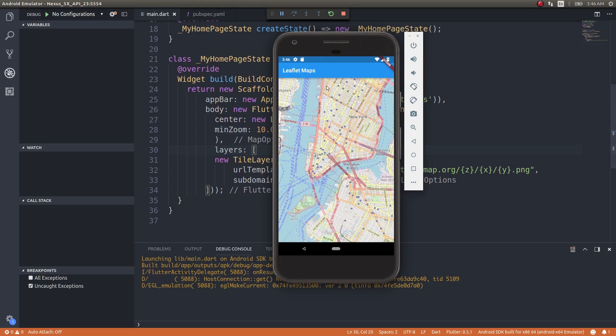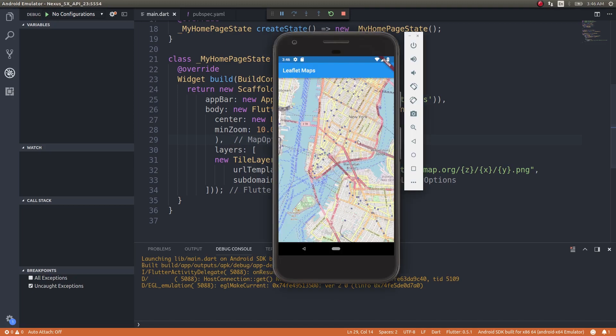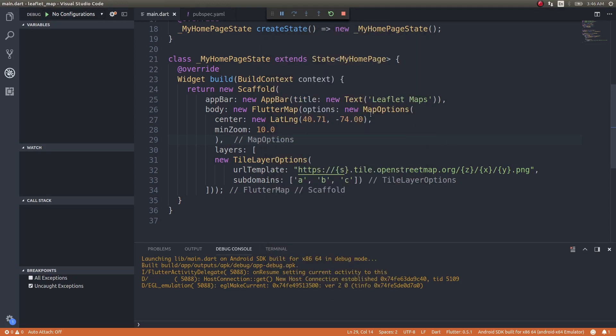Wow, now the map loads up in New York. The coordinates 40.71 and -74.00 would be around somewhere here. This is how you - if you increase or decrease the zoom value, the map will get changed accordingly. If not, you can simply pinch to zoom, pinch and expand to zoom in, and pinch and shrink to zoom out. This is how you bring in a basic map inside your Flutter applications.